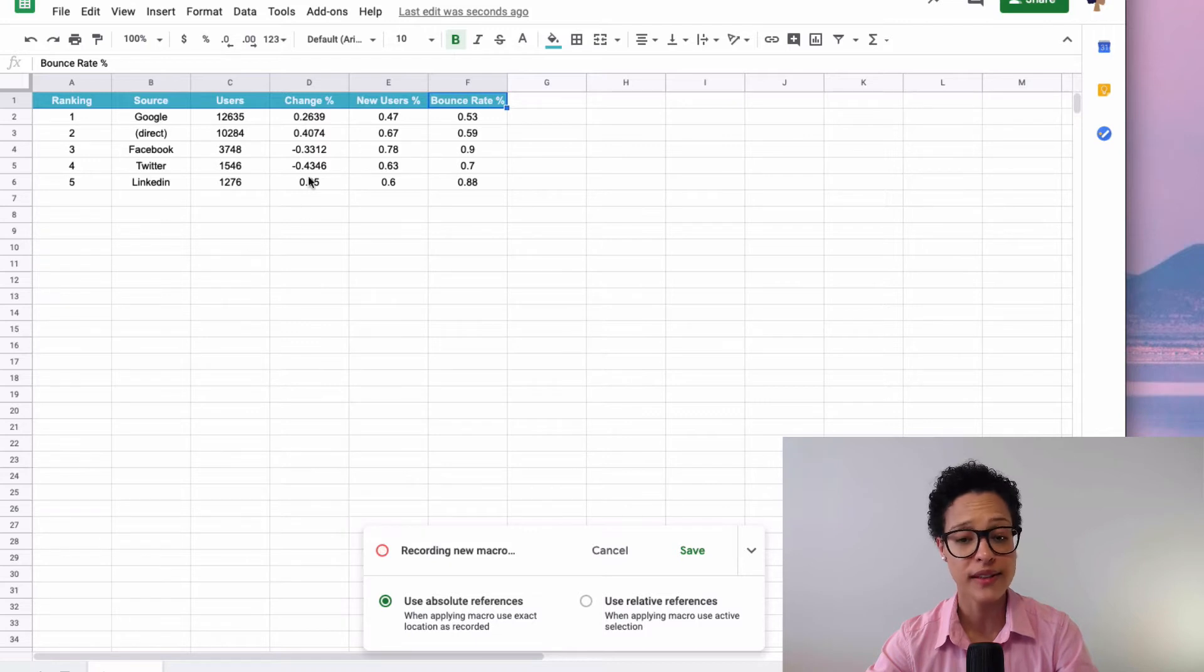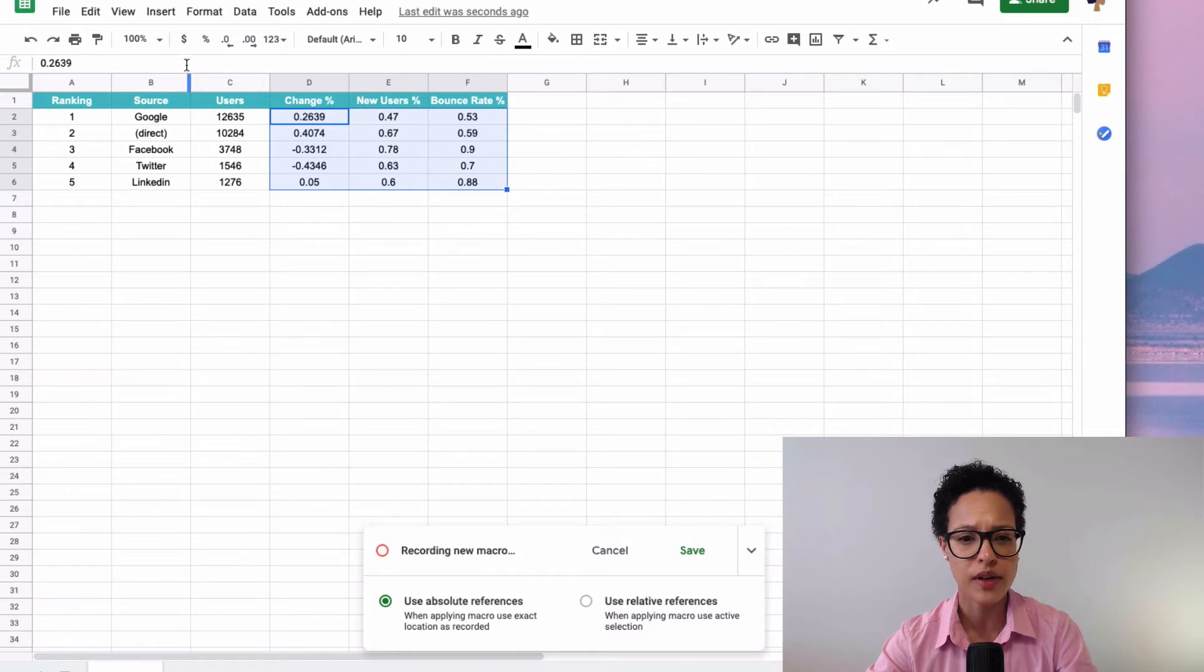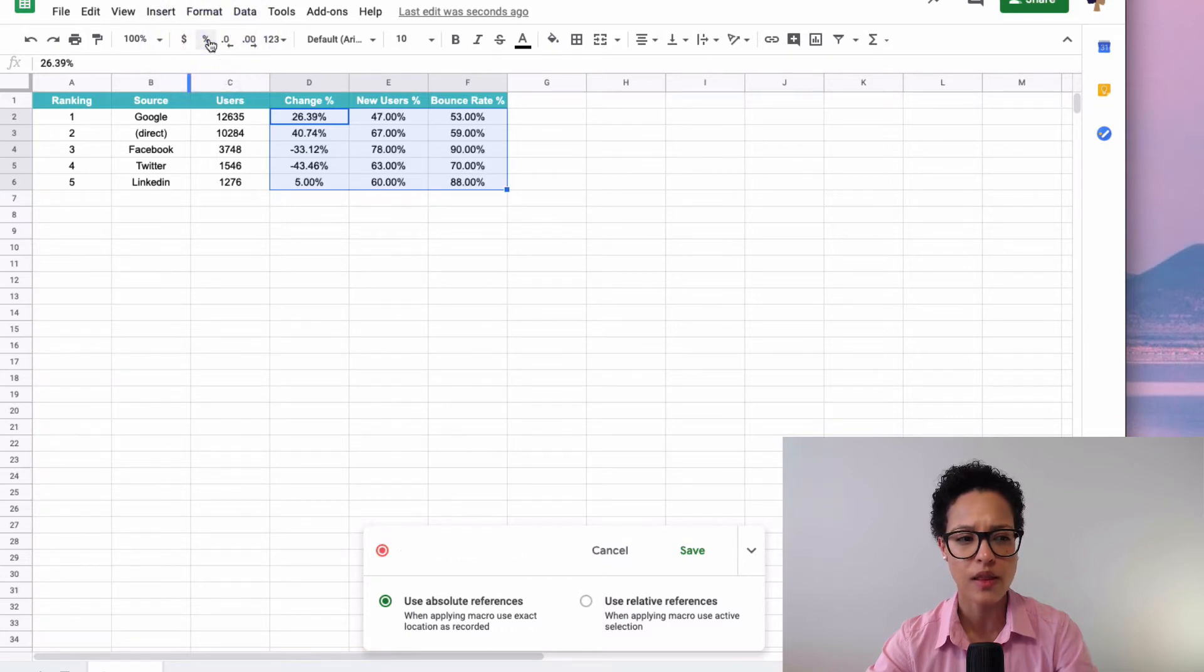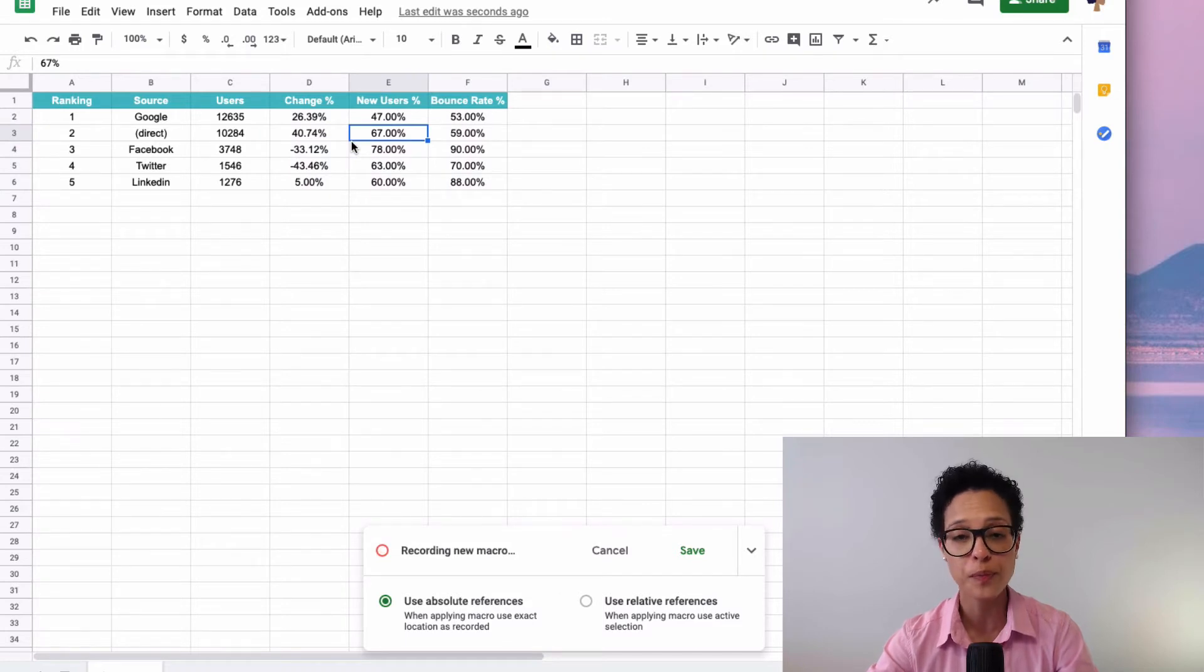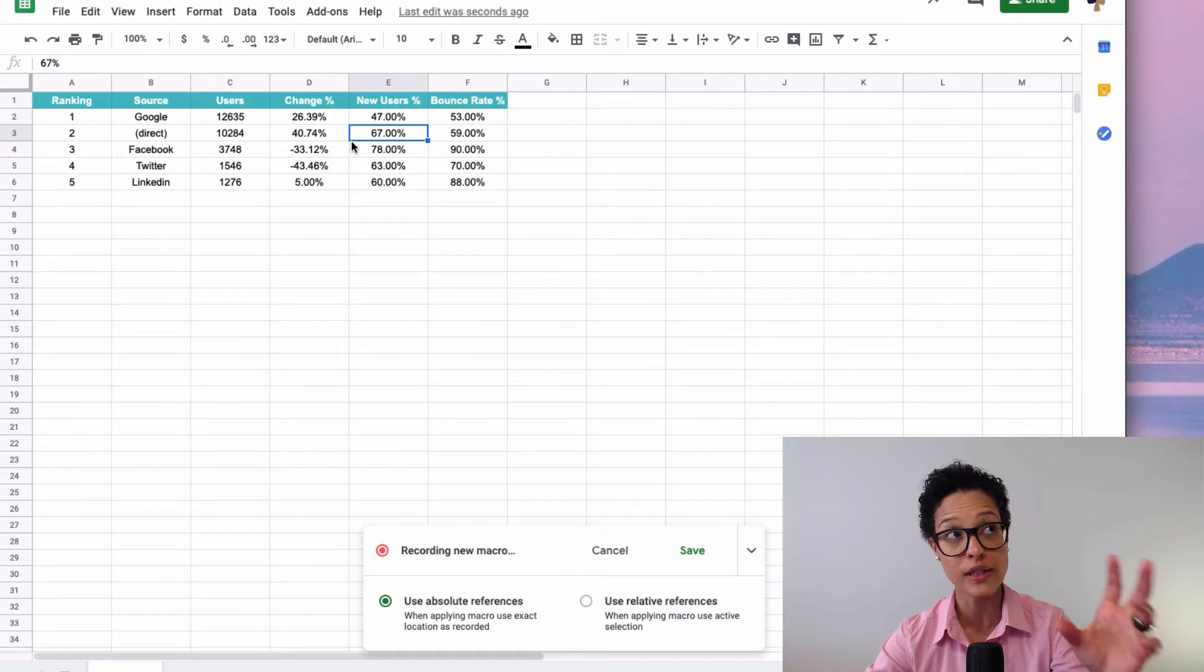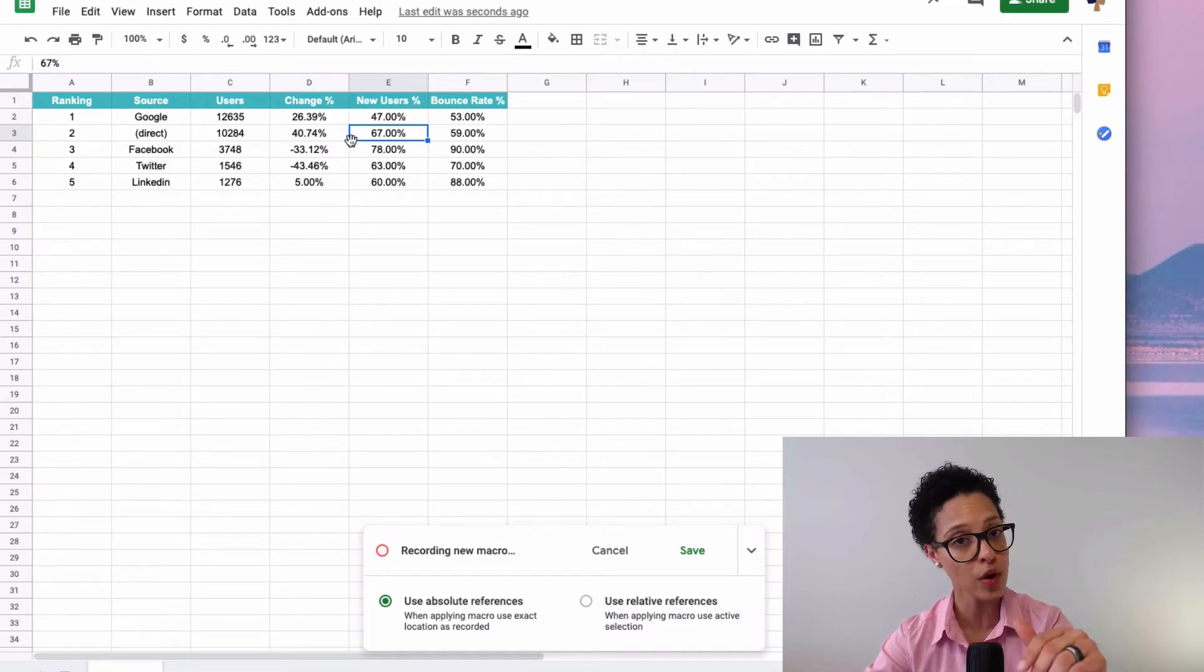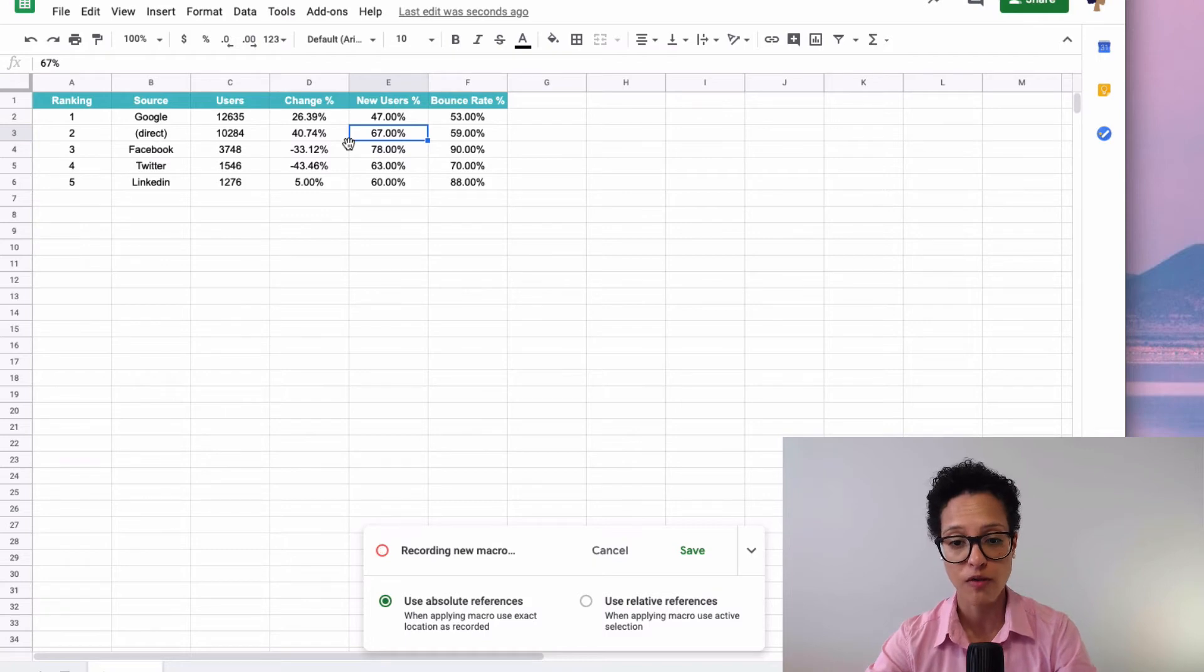We have some percentages here, so let's create percentage, let's not forget it. Add any of the columns, there you go. Okay, so that's all we wanted to do, that's the way we want this report to look each and every time that we format it.